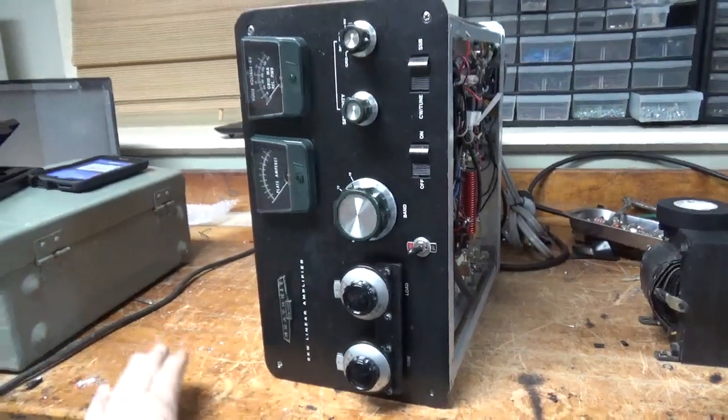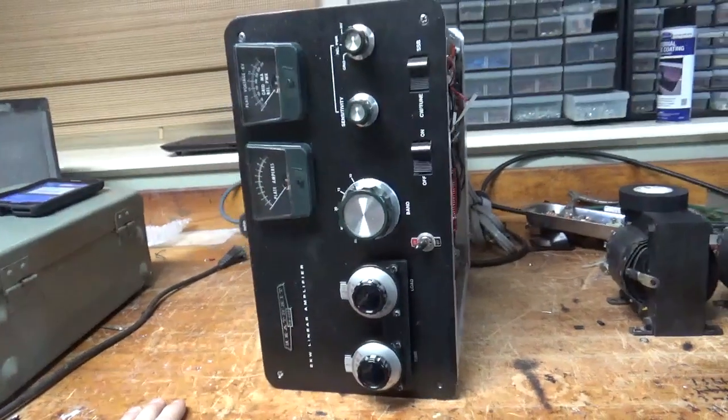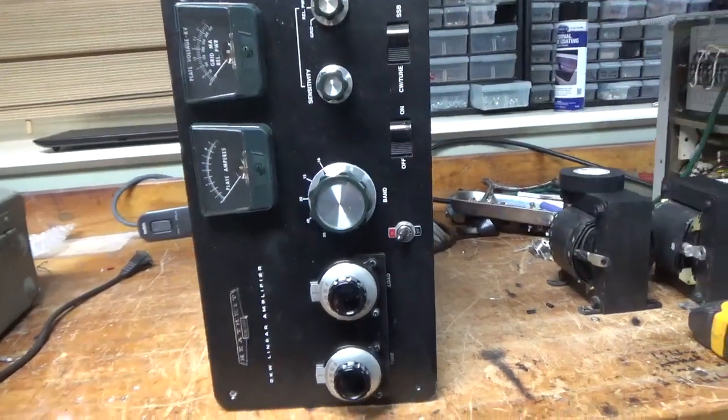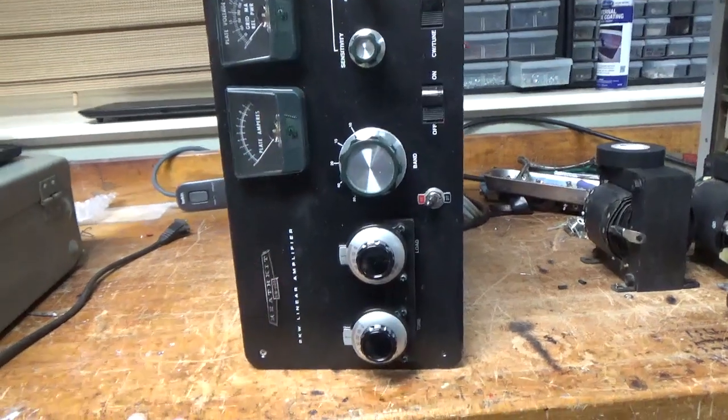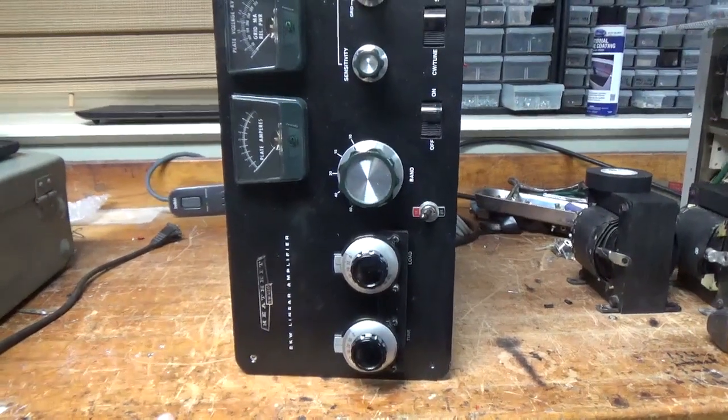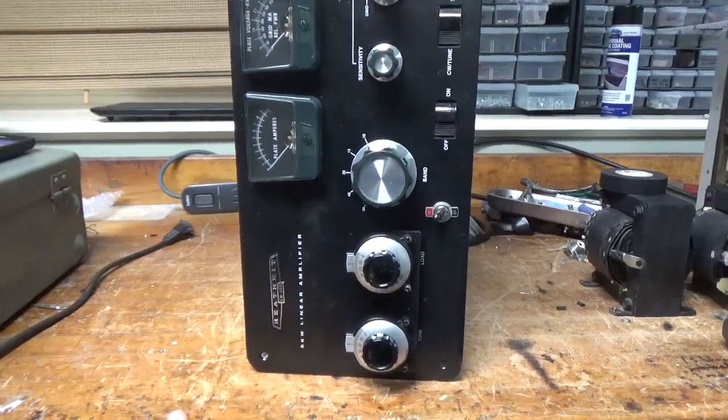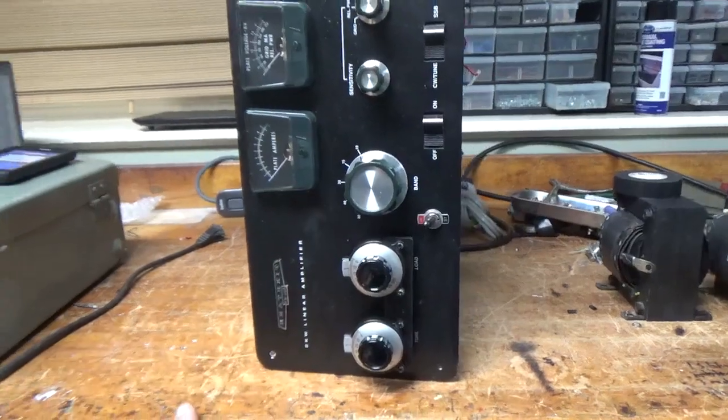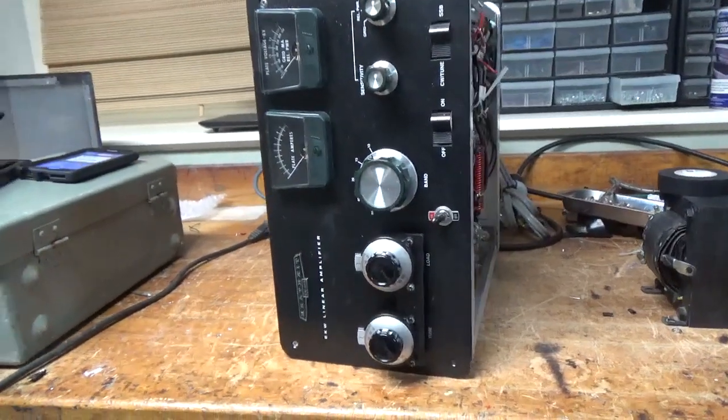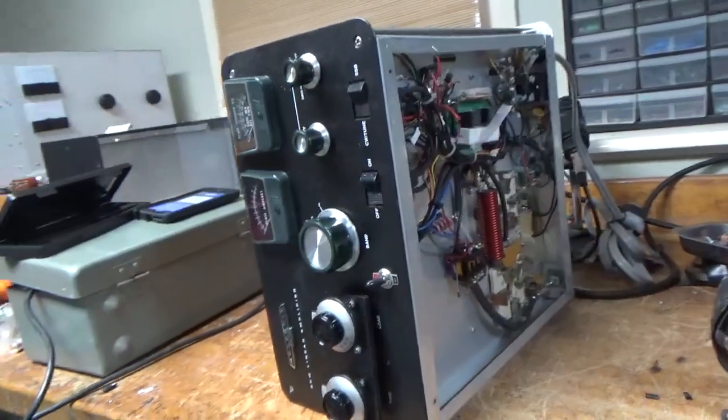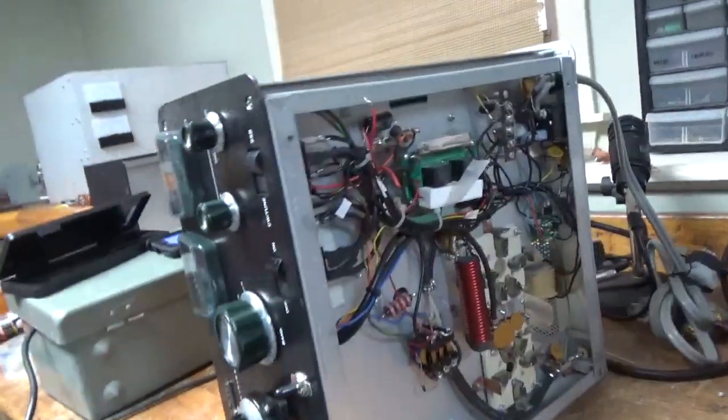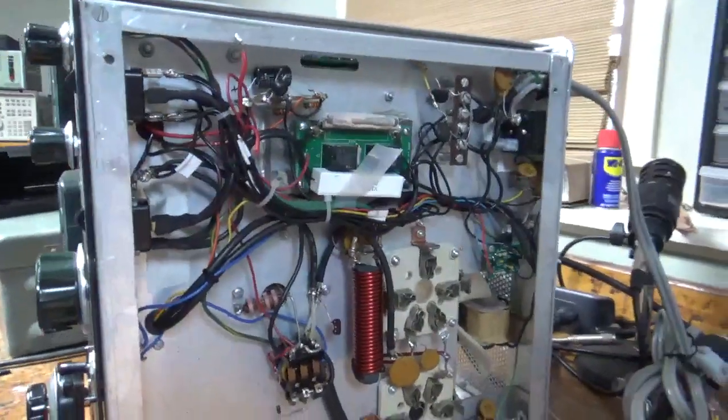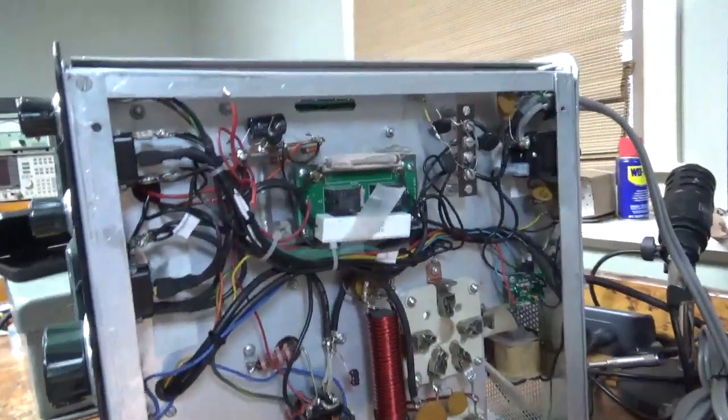Morning everybody, AmpRepairGuy.com, 203-892-4119. So we have a Heathkit SB220 here. This thing is very sick, I'm going to go over some of the issues here real quick.